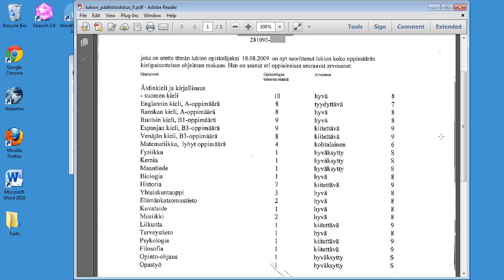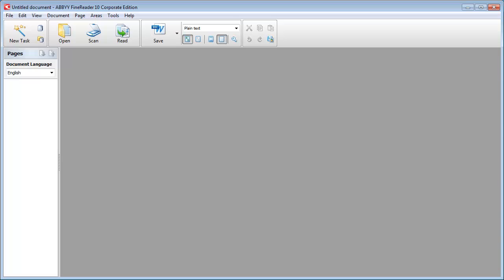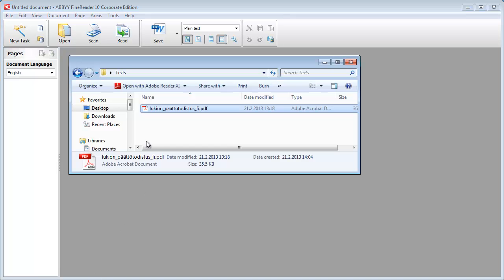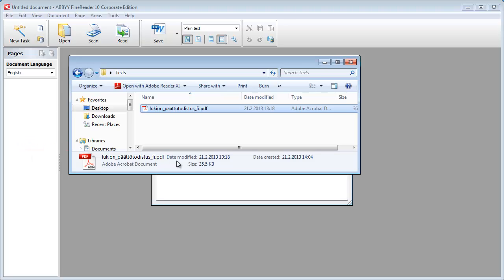So let's see how our OCR software will deal with such a document. I will be using FineReader, which is one of the best OCR software available, and I will drag and drop the document I need to translate to the area on the left.